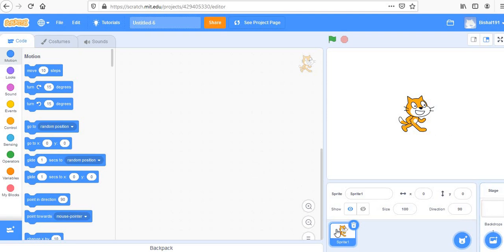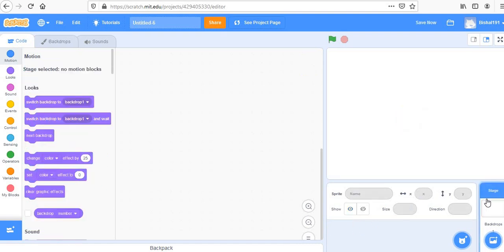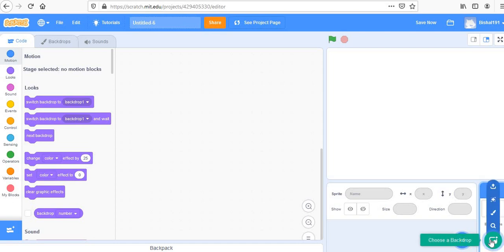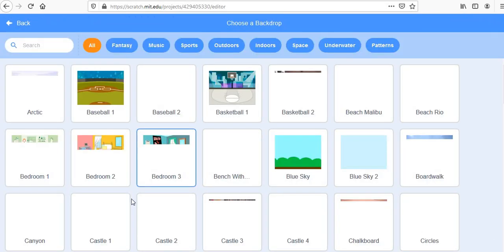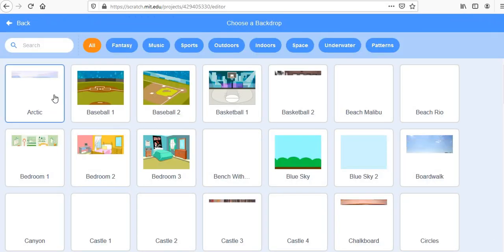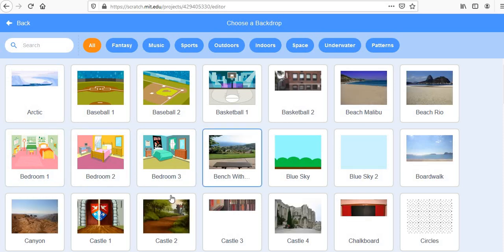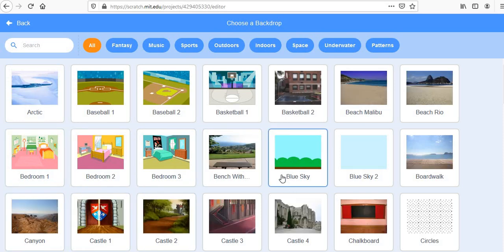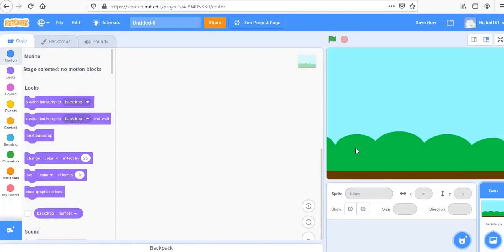First, we don't need the default sprite so let's go ahead and delete it. Then go to Backdrops and select a backdrop from the file. You can select any that suits your game. I'd like to select the Blue Sky backdrop — that gives us a decent background.